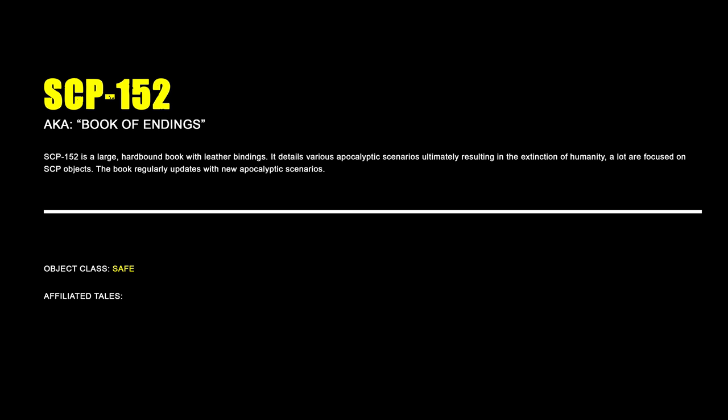SCP-152, Book of Endings. SCP-152 is a large hardbound book with leather bindings. It details various apocalyptic scenarios ultimately resulting in the extinction of humanity, a lot of it focused on SCP objects. The book regularly updates with new apocalyptic scenarios.